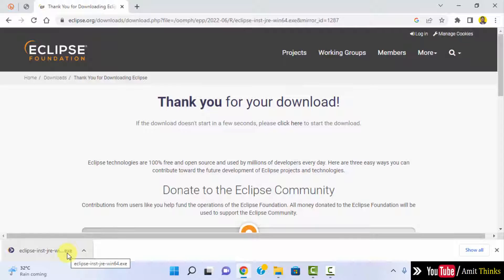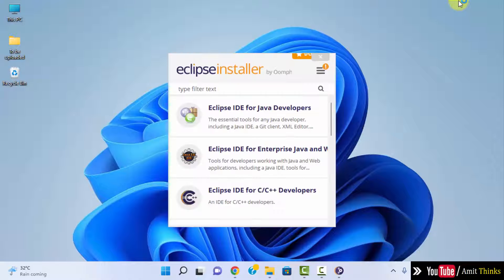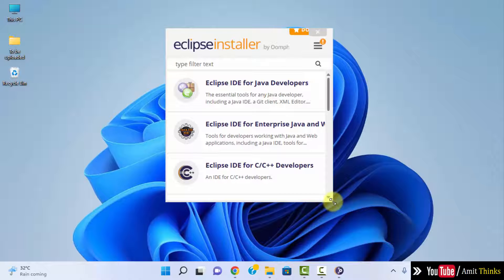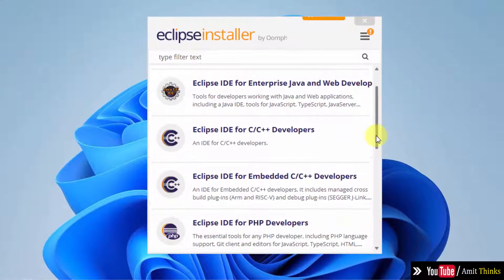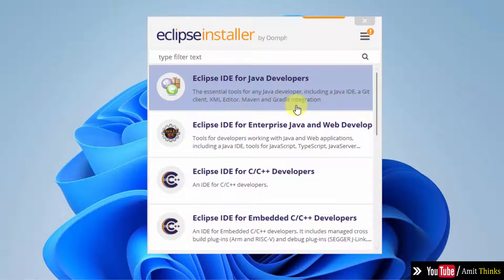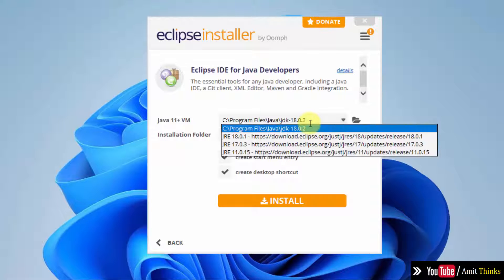Double click on it to install. Now you can see different Eclipse versions are visible: for Java, enterprise Java, C, C++, embedded C++, PHP. But we want Java, so I will directly click on 'Eclipse IDE for Java Developers'. Now you can see — I told you Java is a must before installing Eclipse — it automatically detected the Java path which we just installed.